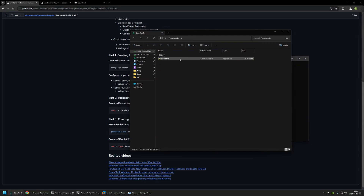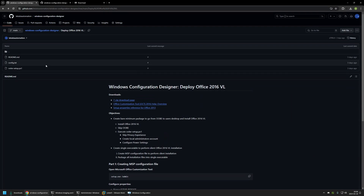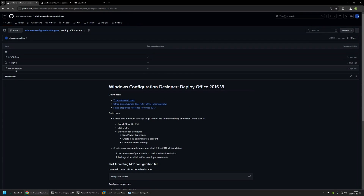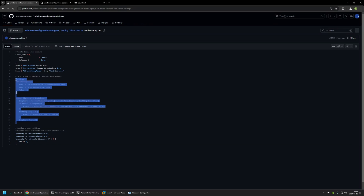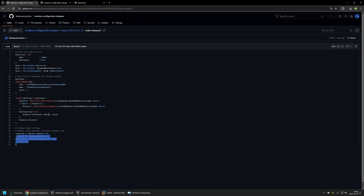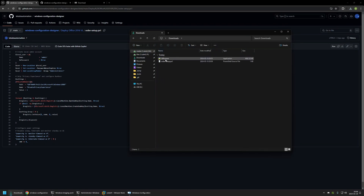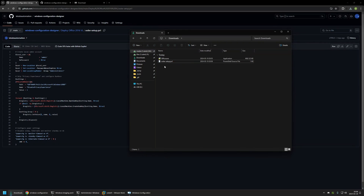That's it for creating the single executable. Now let's remove all unnecessary files and leave only the Office installation executable. Before creating the provisioning package, I'll also download one more file from my GitHub page: 'ubi_setup.ps1'. This script creates a local admin user account, disables the privacy experience, and configures power settings. I'll click the download button. Now in my Downloads folder I have 'office.exe' and 'ubi_setup.ps1'.